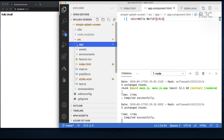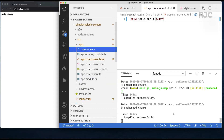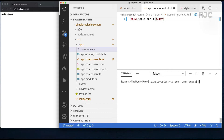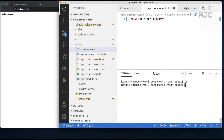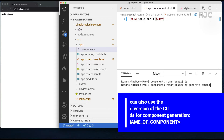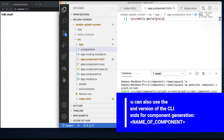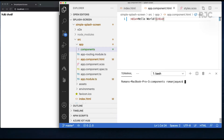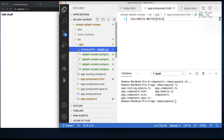I'll create a folder called components inside the app folder, in which I'll create the main component in this project — the splash screen component. I'll CD into the folder and generate a component called splash screen using the CLI. Once the component is created, let's start defining the HTML structure.